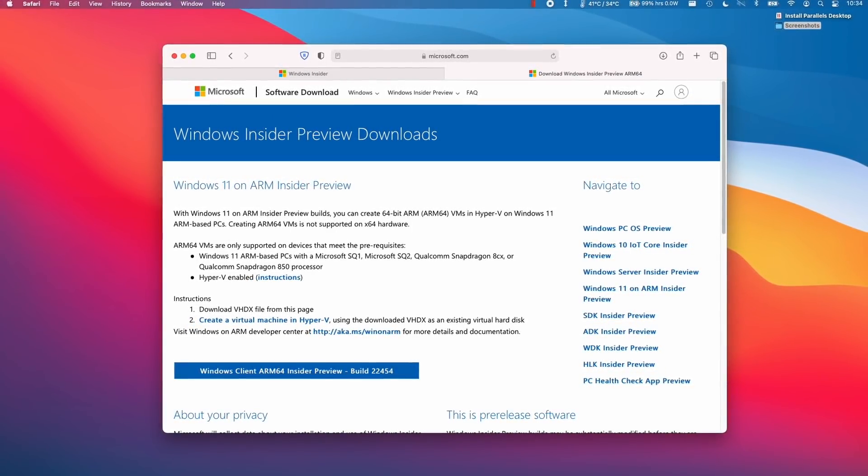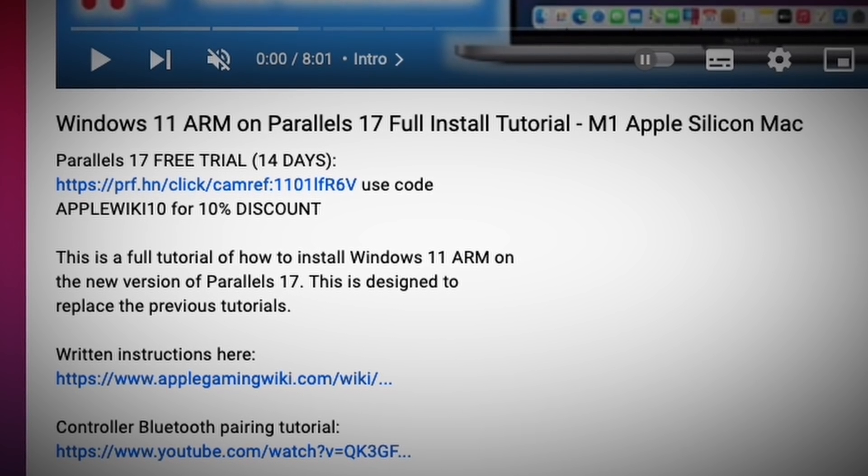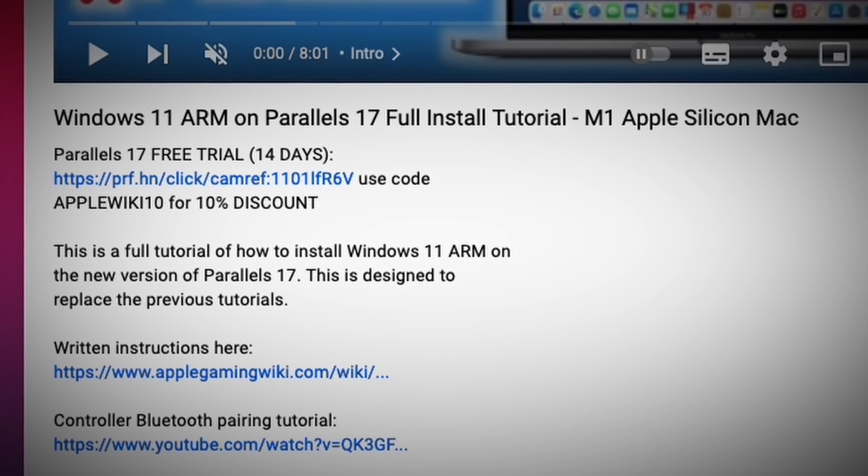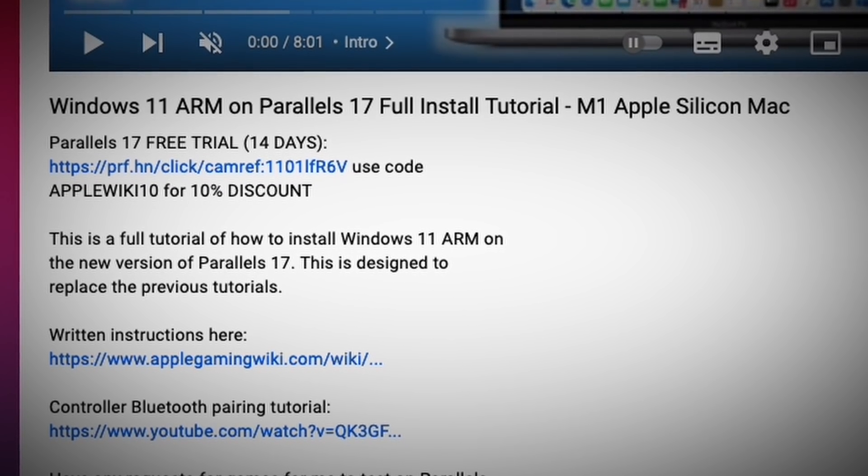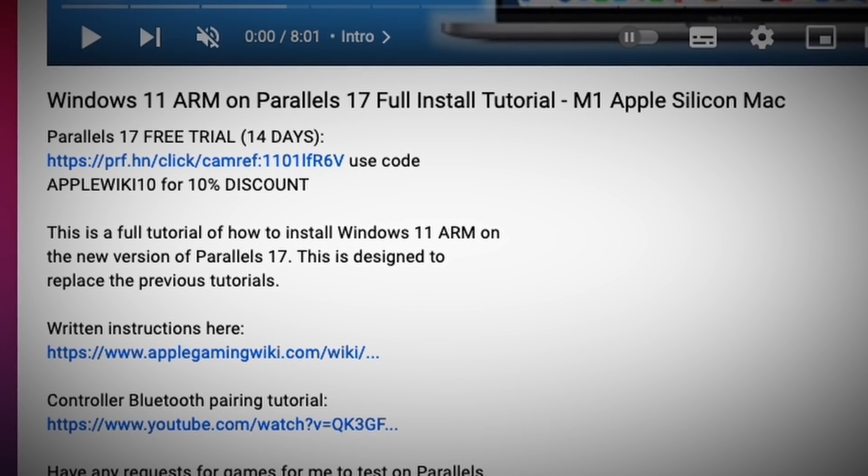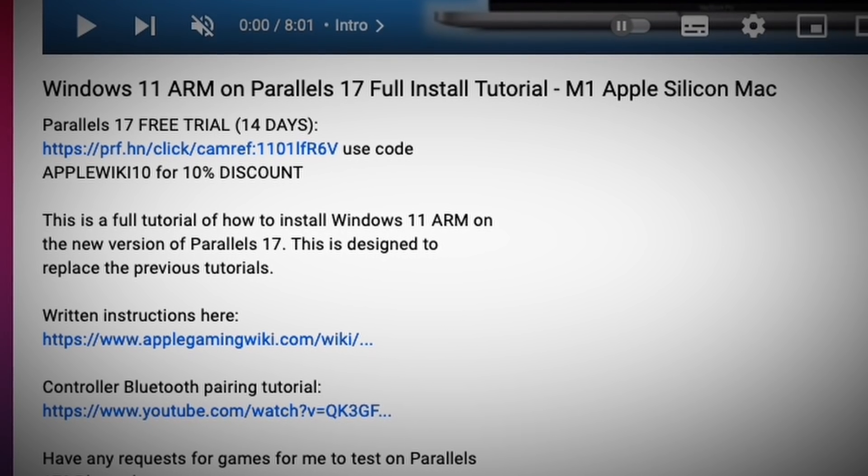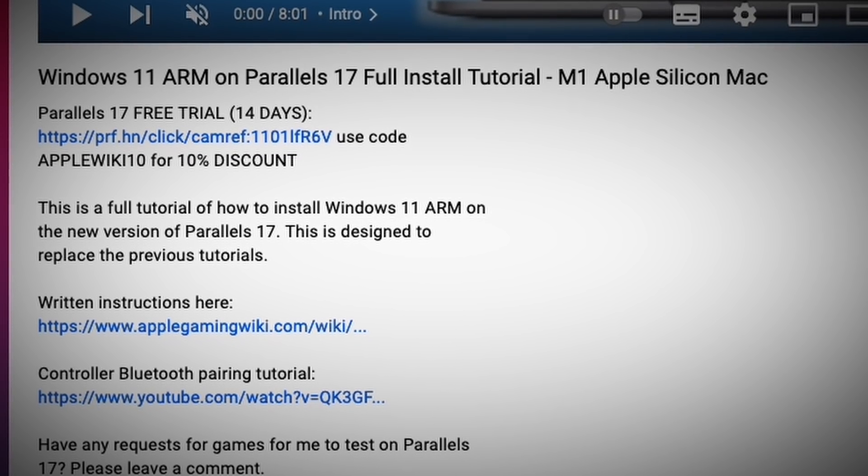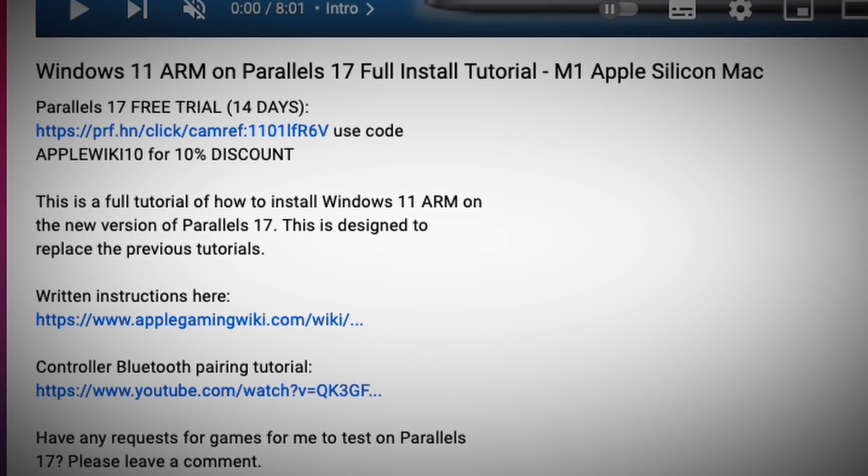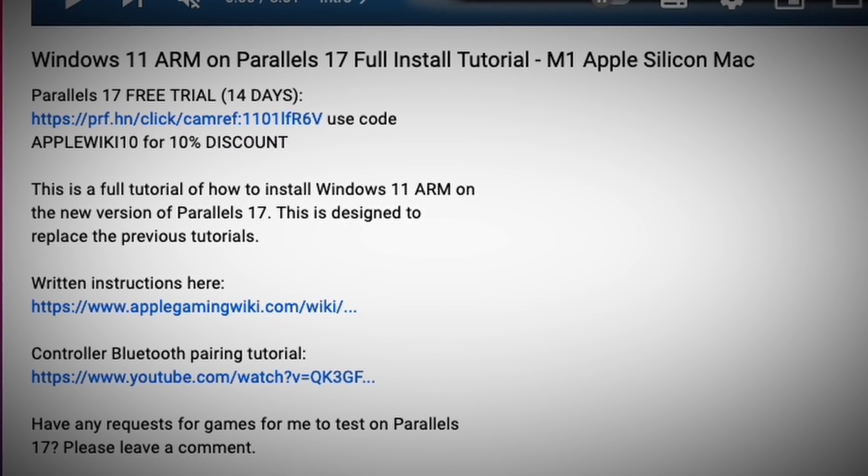If you'd like to install Parallels for yourself, then please follow the link in the description for the Parallels 14-day free trial. And if you use the code APPLEWIKI10, then you'll receive a 10% discount, and you'll be helping to support my channel and the work that I do.